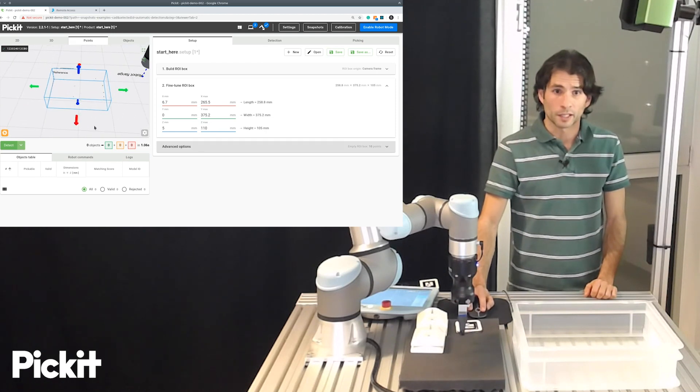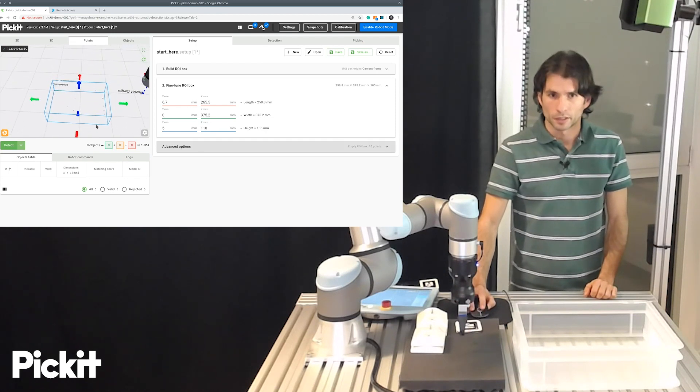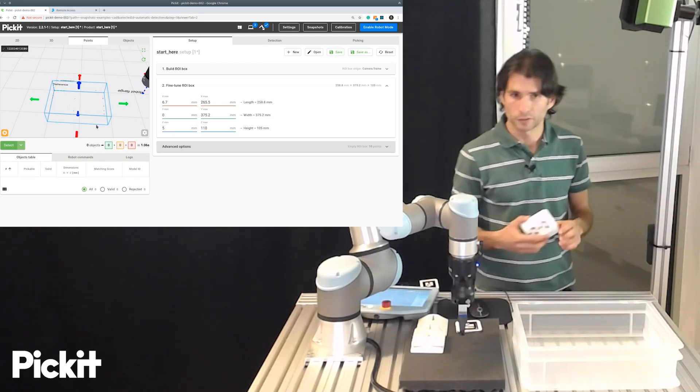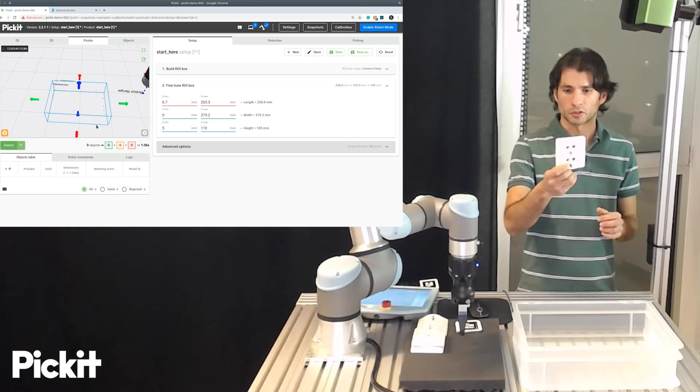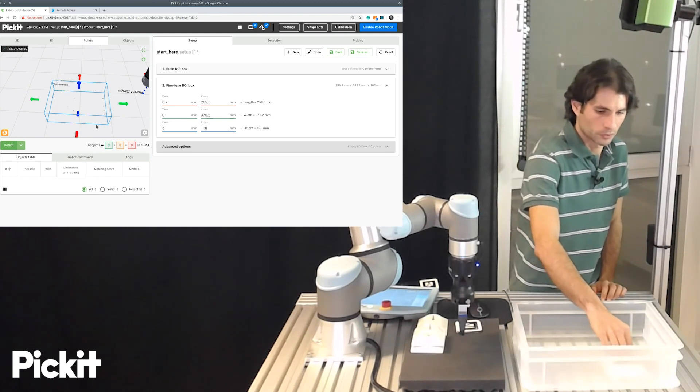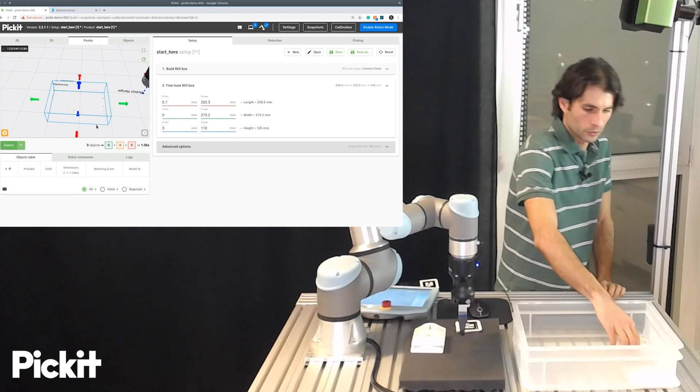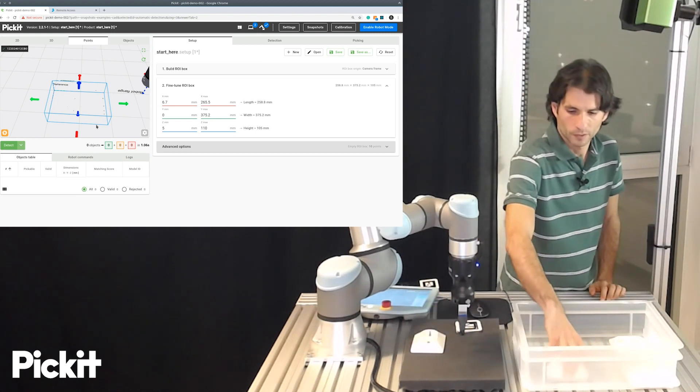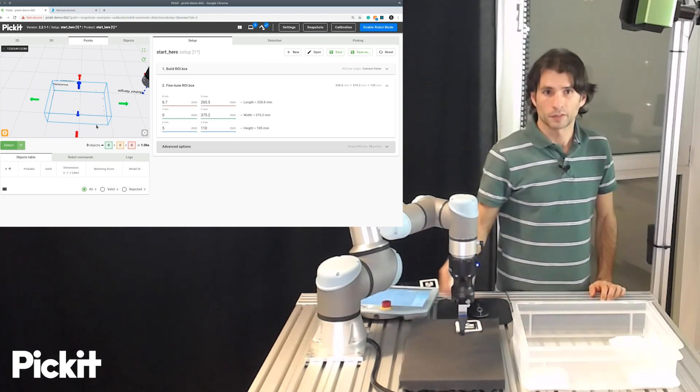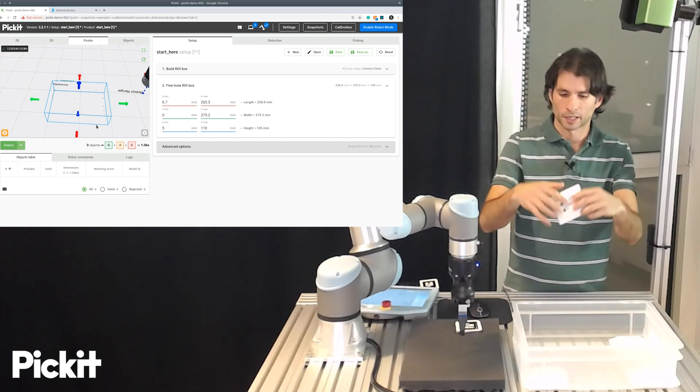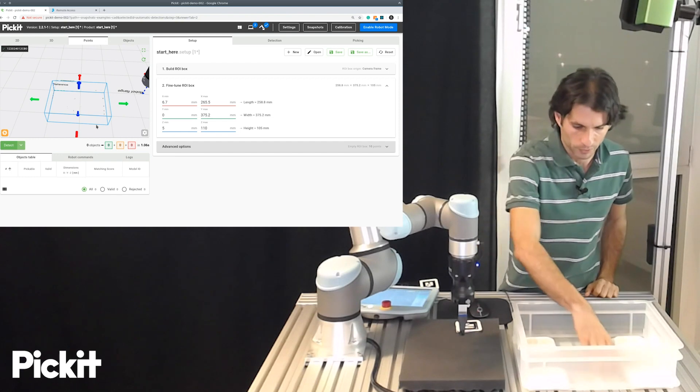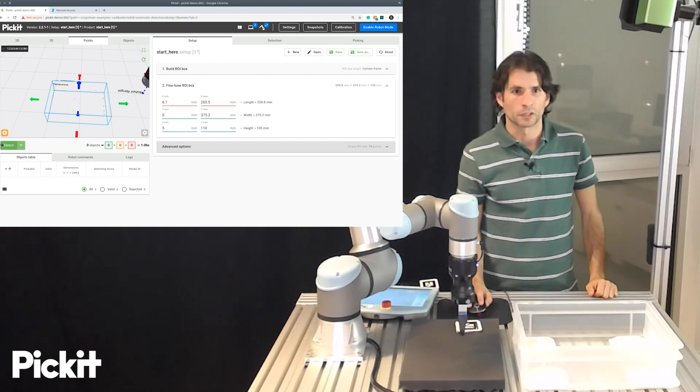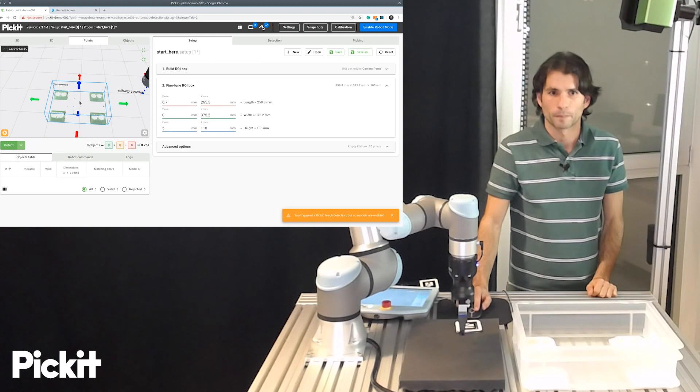So, one thing that I like to do always when I'm setting up my region of interest is that if I have the parts that I want to detect, which in this case is some plastic sockets, I place them inside the region of interest. And if I can, in each of the corners of it, which in this case, it's really easy because these parts have right angles so I can really snap it to the corners of the region of interest. And then I run one detection and I check how the points view looks.